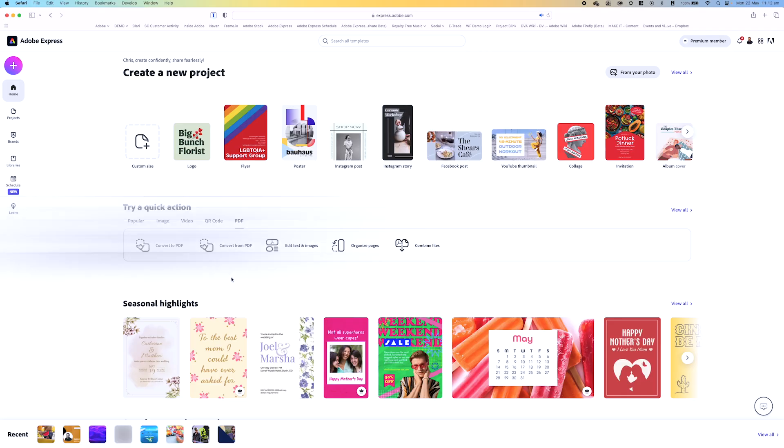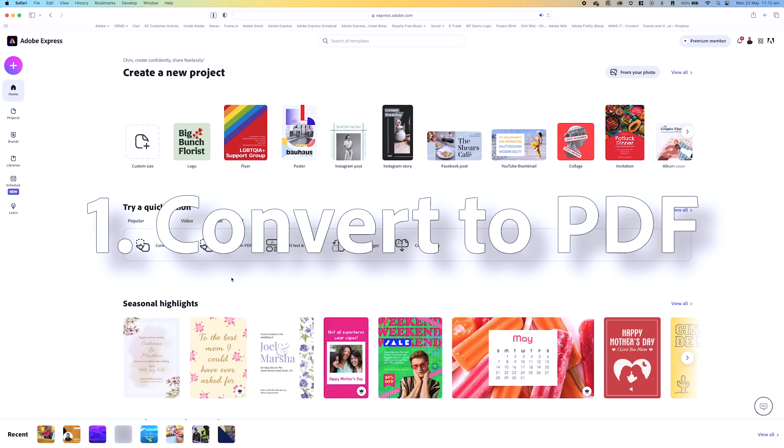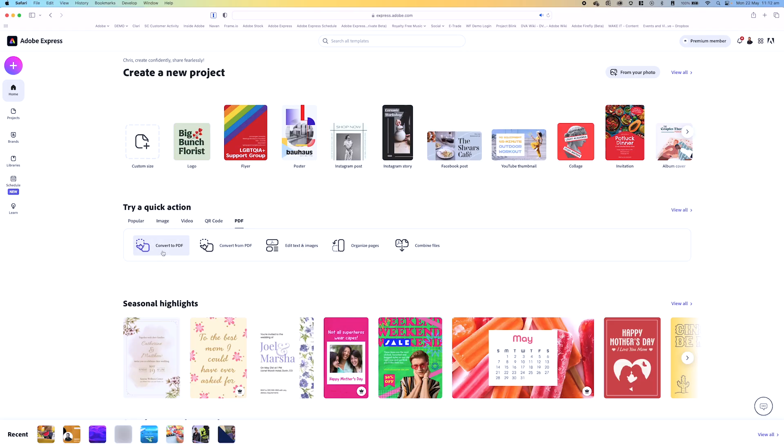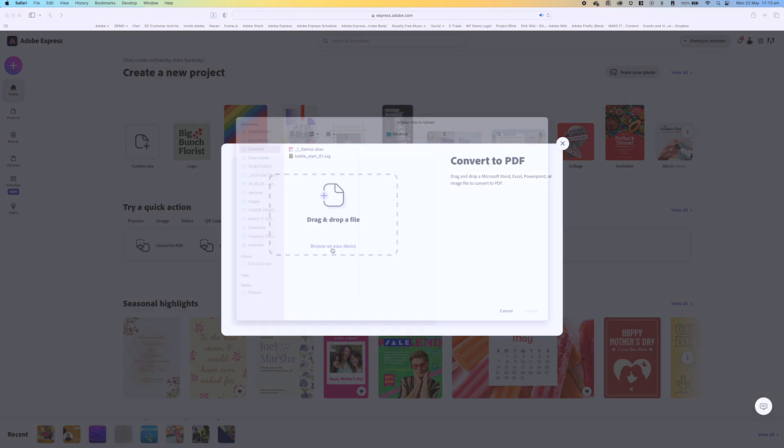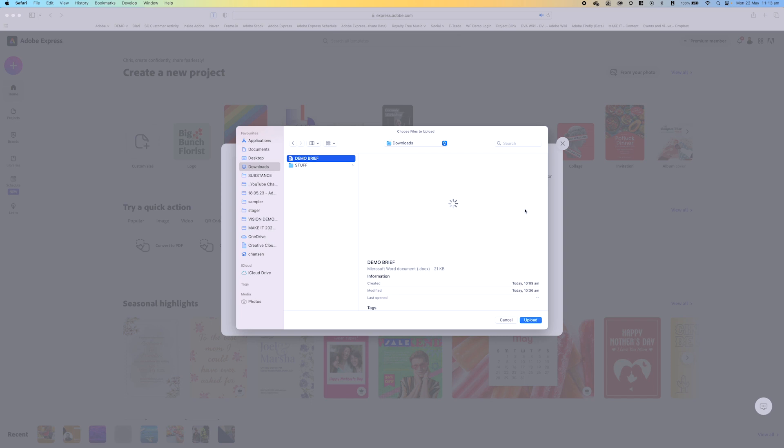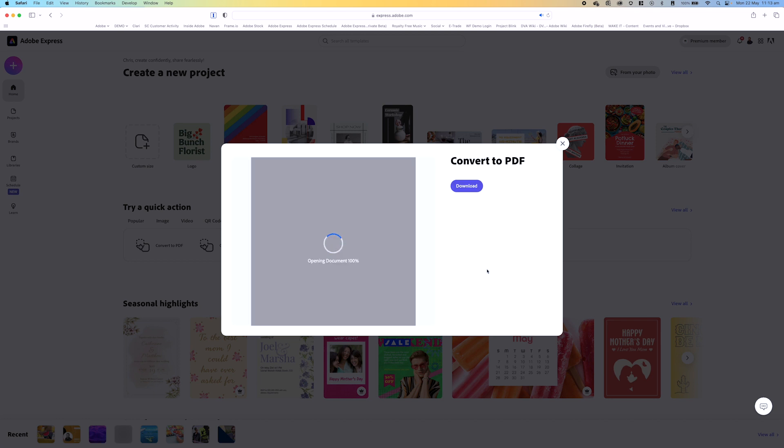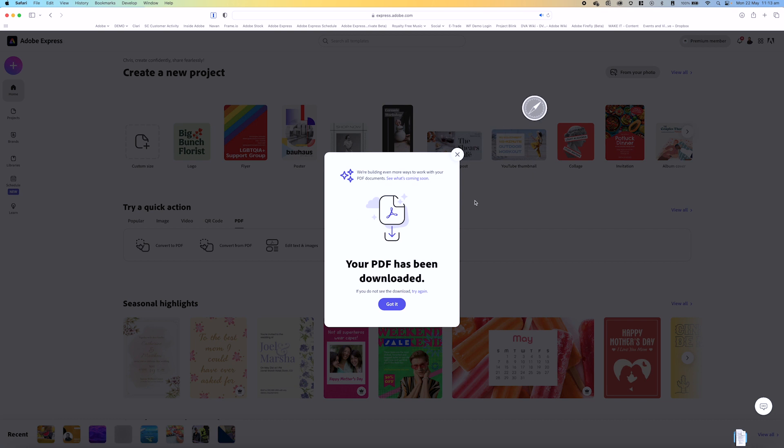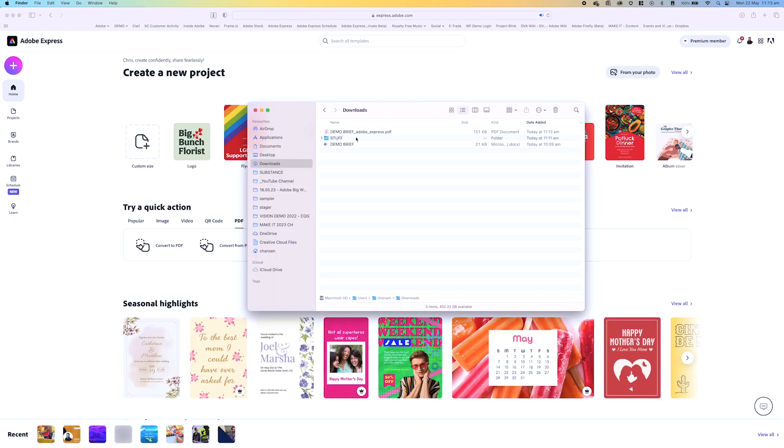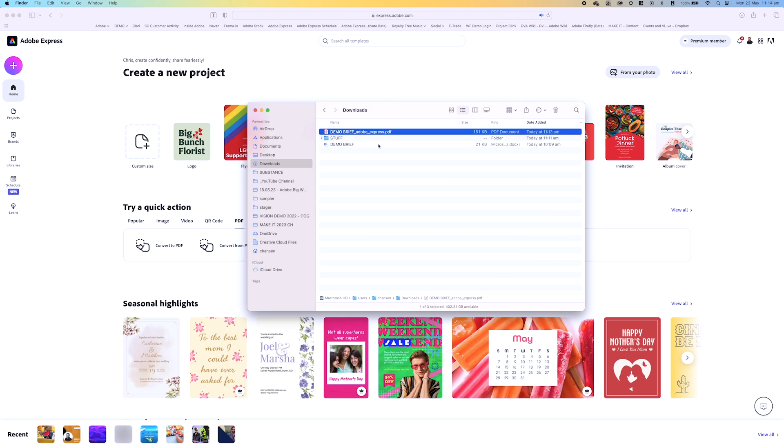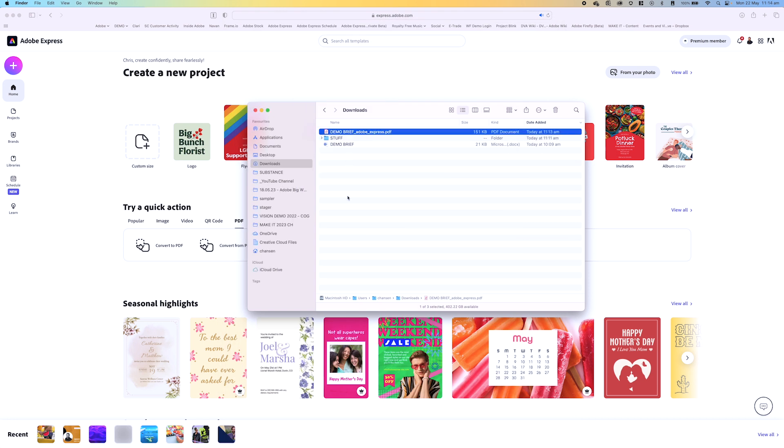Let's get started. So let's start at number one, convert to PDF. By clicking on this you can see here I can drag and drop any Microsoft Word, Excel, PowerPoint, or any image file type to convert this to a PDF. So I'll go over to browse on my device, let's go to my downloads folder, and here's a demo brief that I've got as a Microsoft Word document. I'm just going to click upload and this will simply generate a PDF from that Microsoft Word document. Once it's finished, it'll open that document and then allow me to download it.